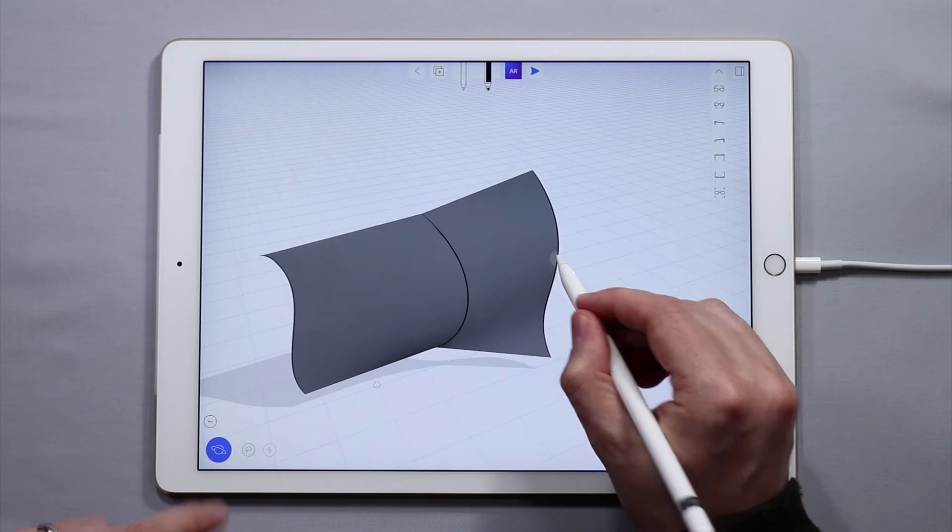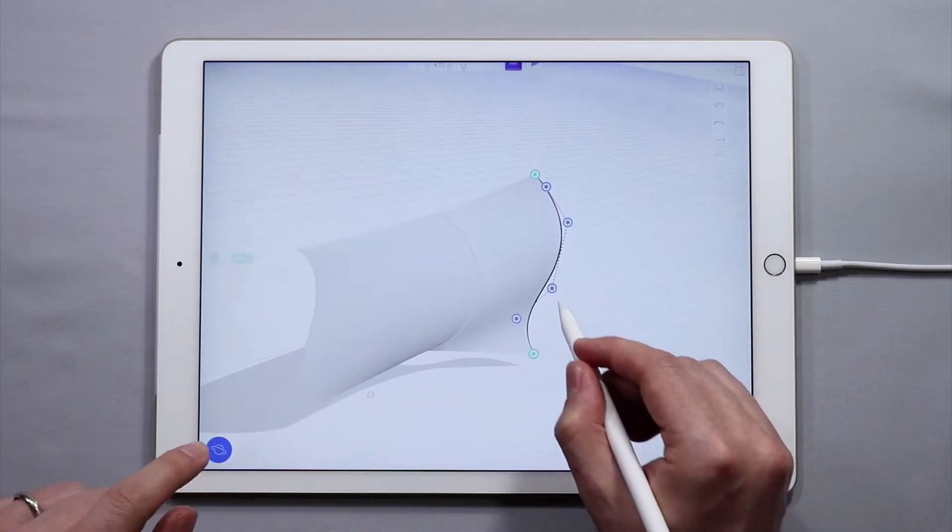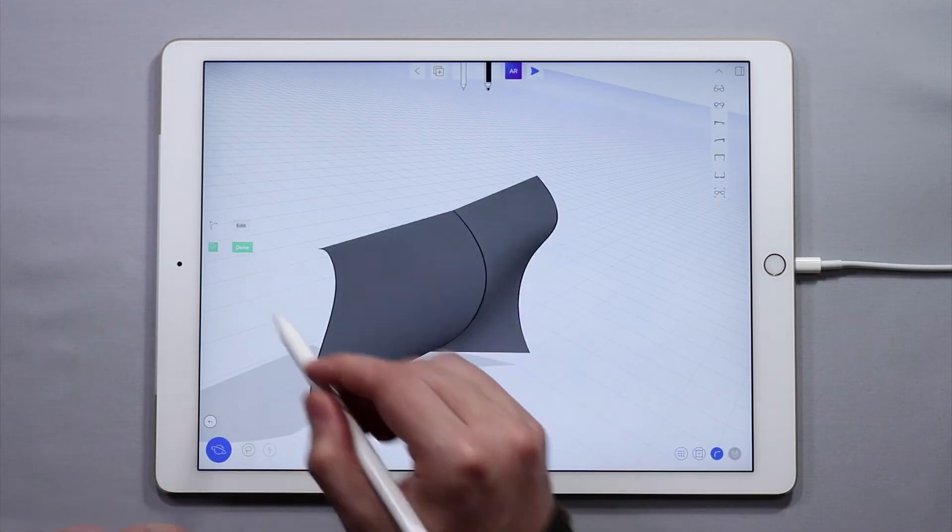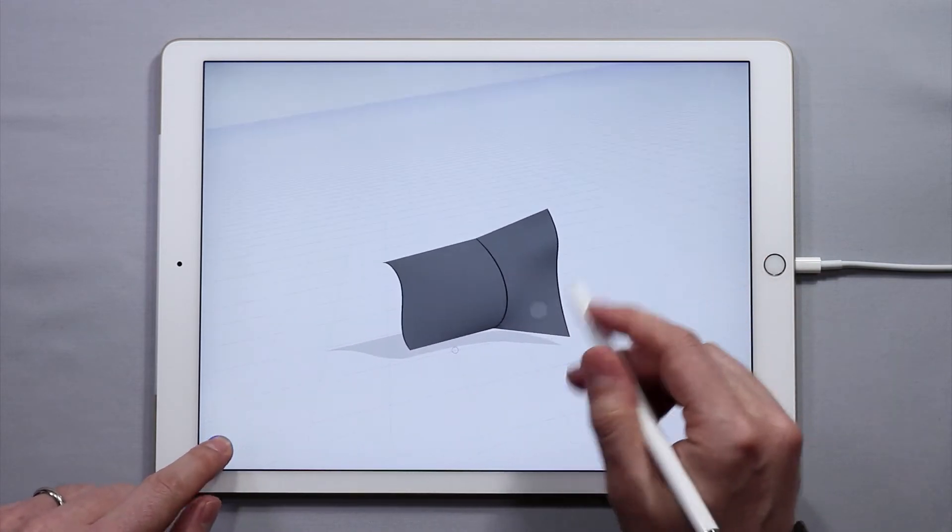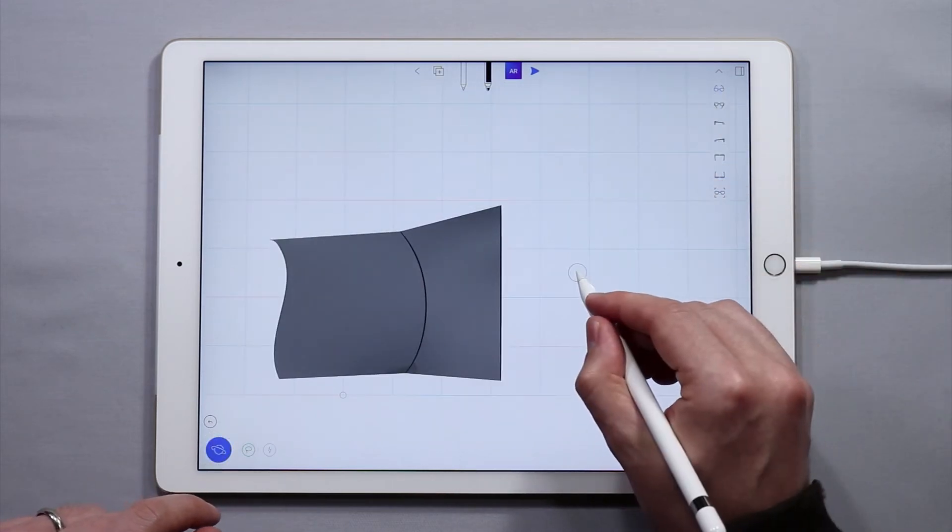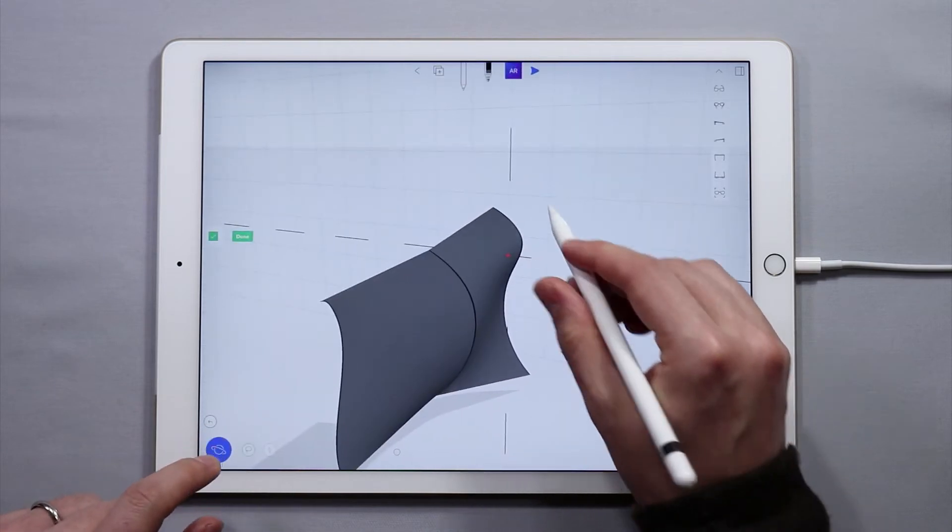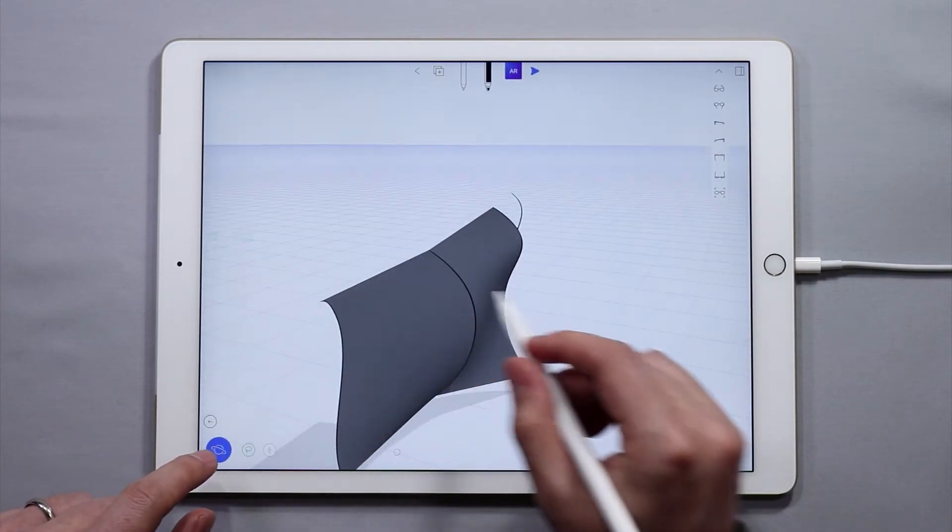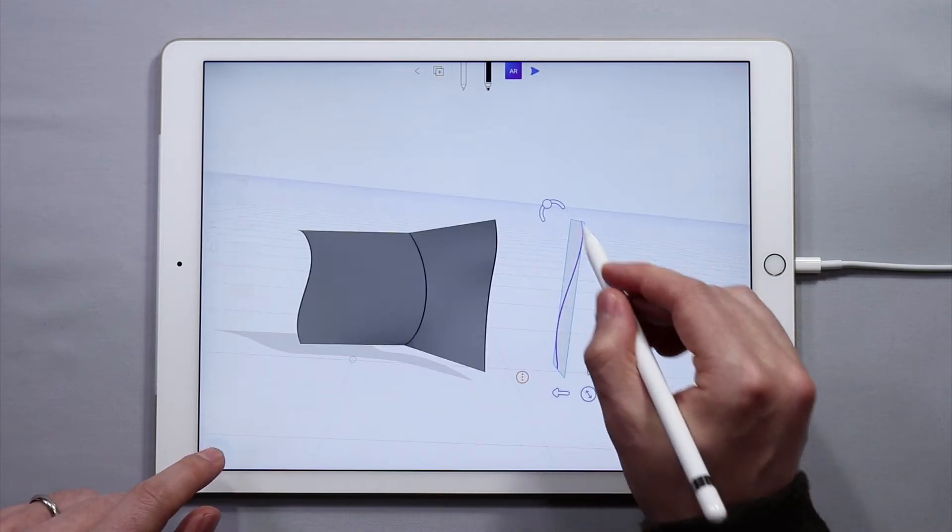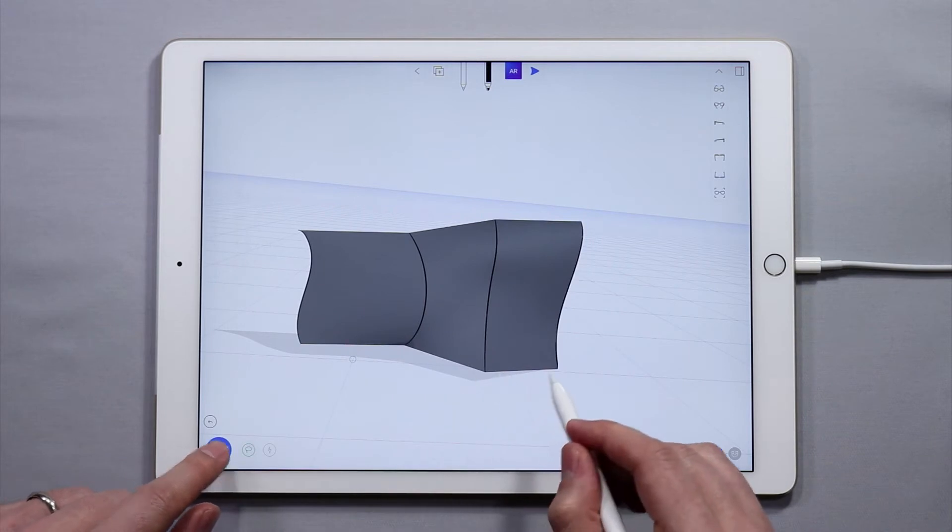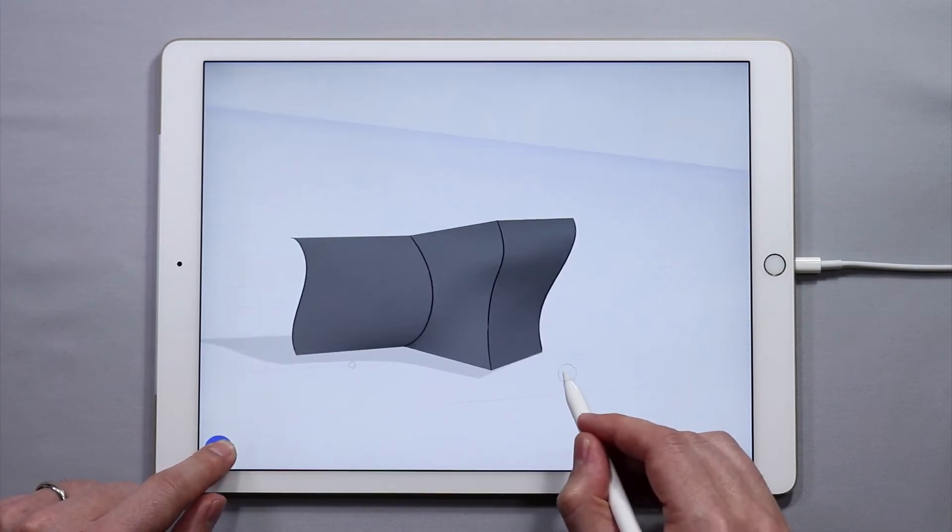Anytime I edit one of these curves the surface will change as well to reflect that change and it can continue making a series of curves. And thus creating a more complex surface.